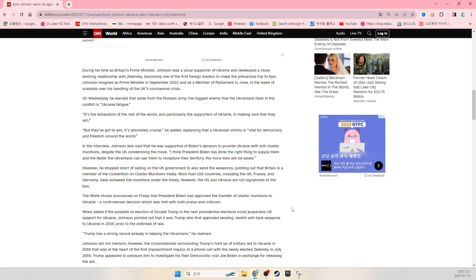On Wednesday, he warned that aside from the Russian army, the biggest enemy that the Ukrainians have in the conflict is Ukraine fatigue - the exhaustion of the rest of the world and particularly the supporters of Ukraine in making sure that they win. But they've got to win, is absolutely crucial, he added, explaining that Ukrainian victory is vital for democracy and freedom around the world.